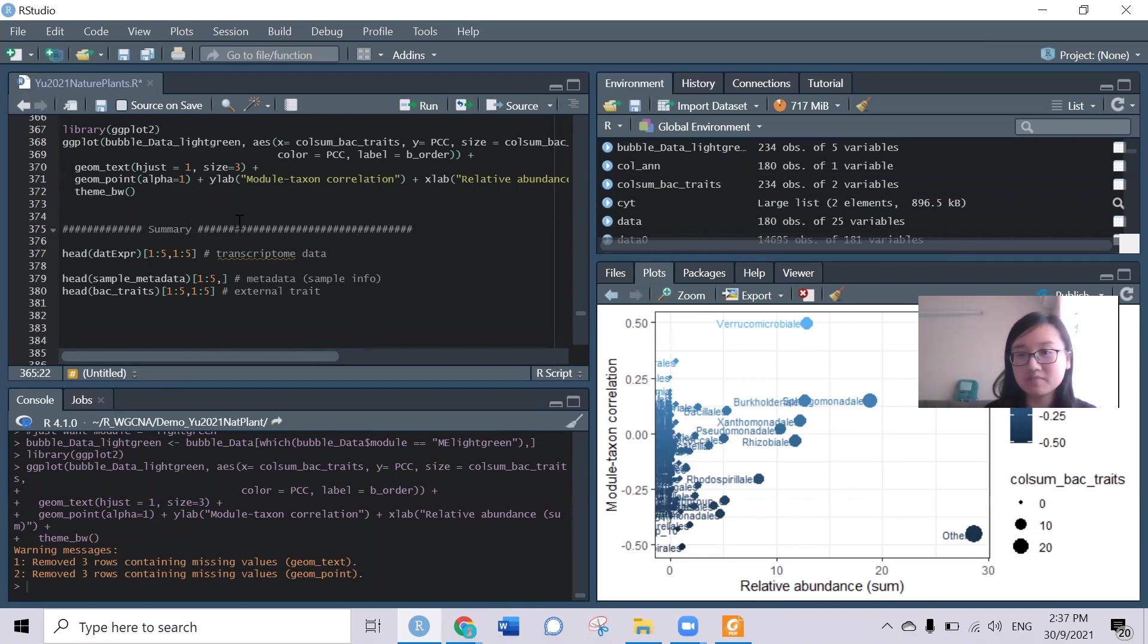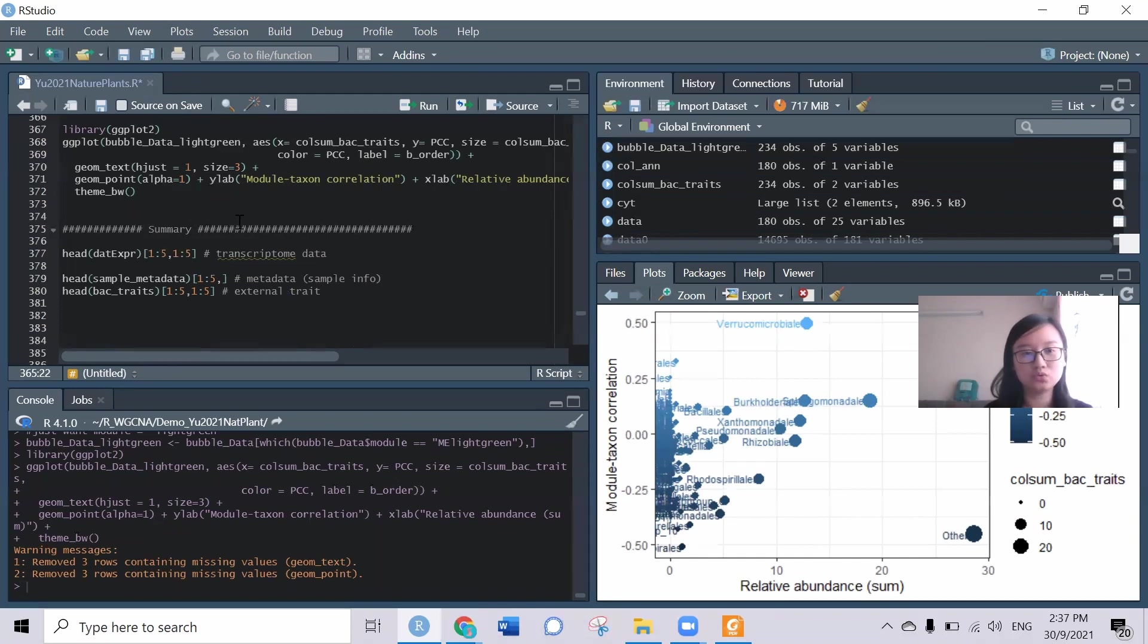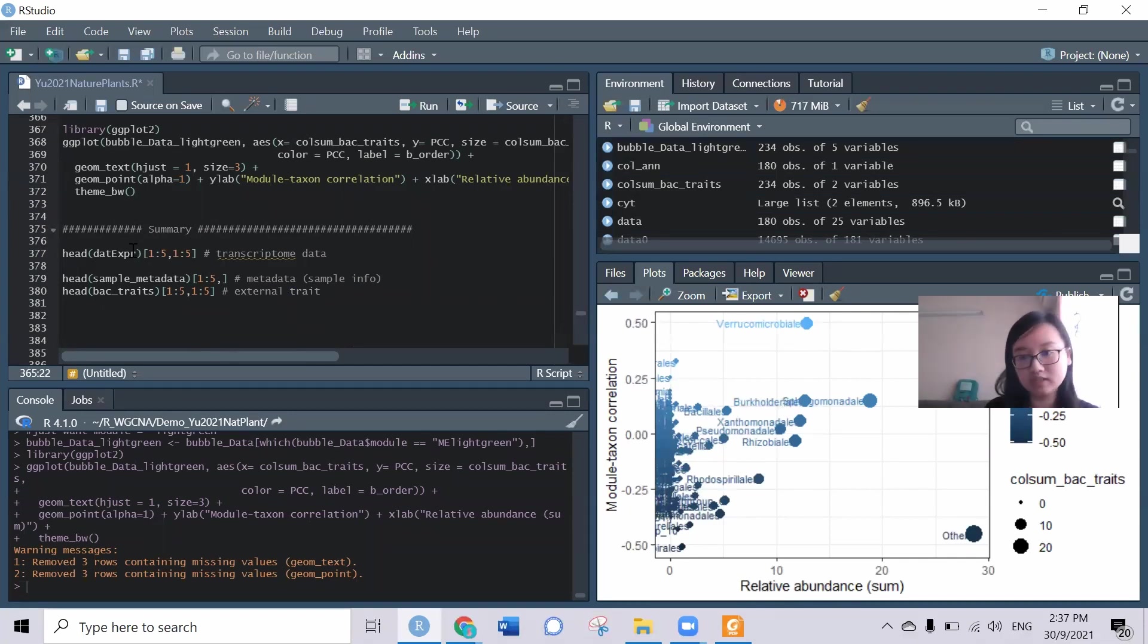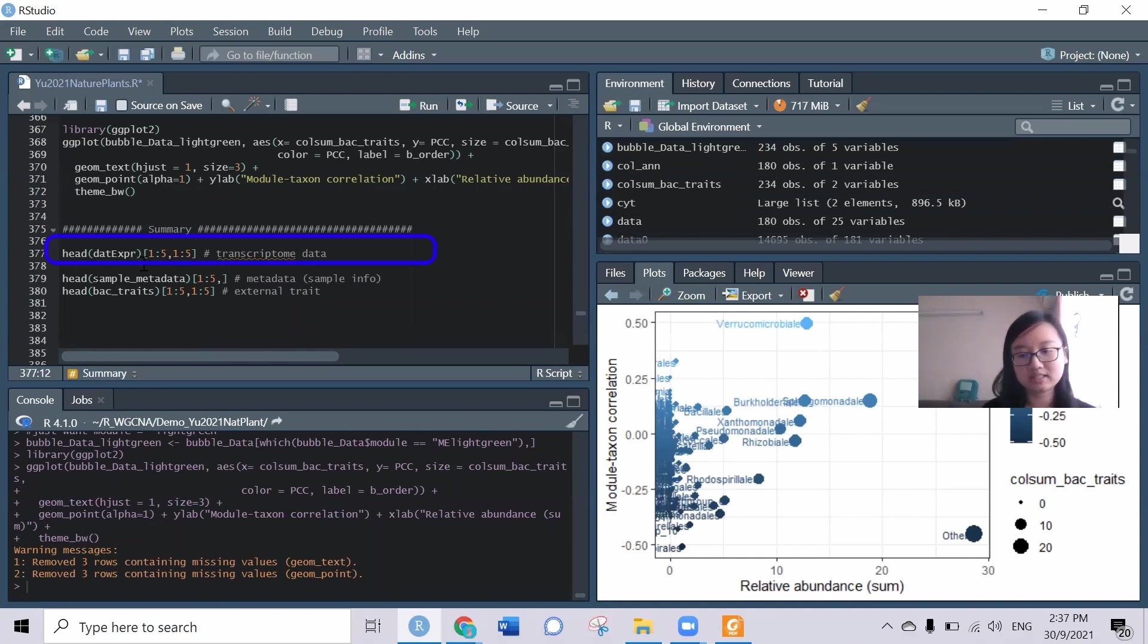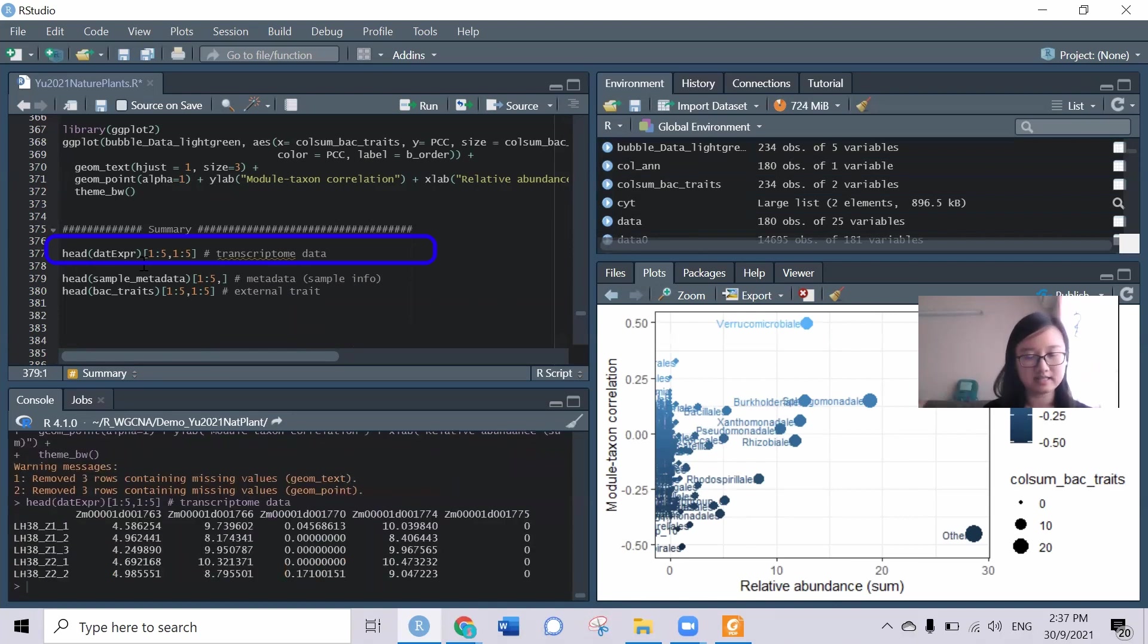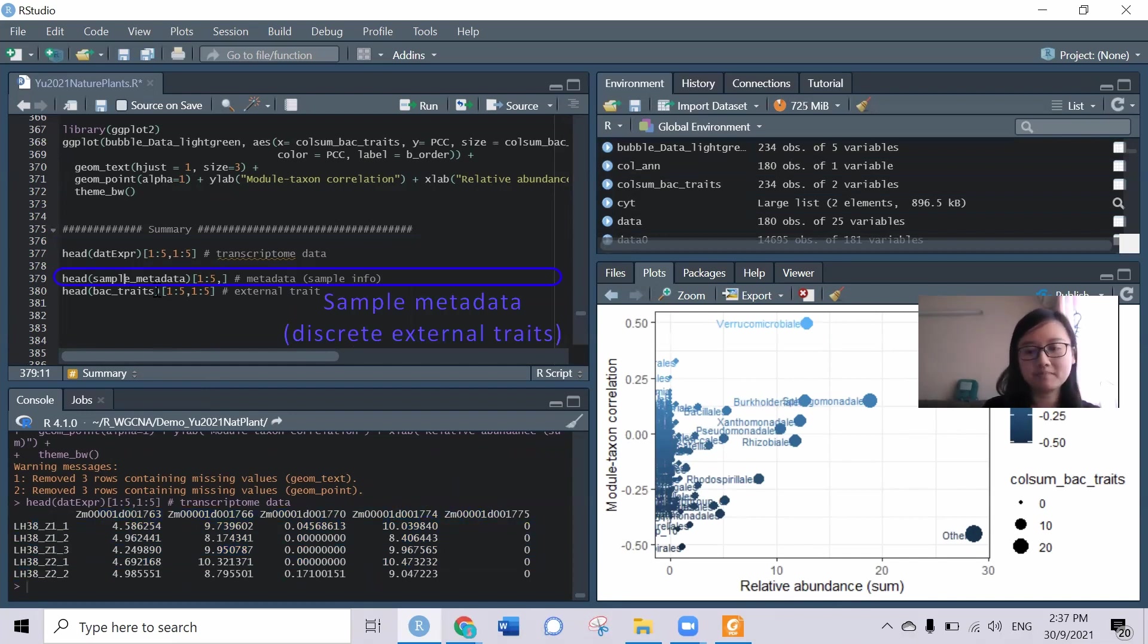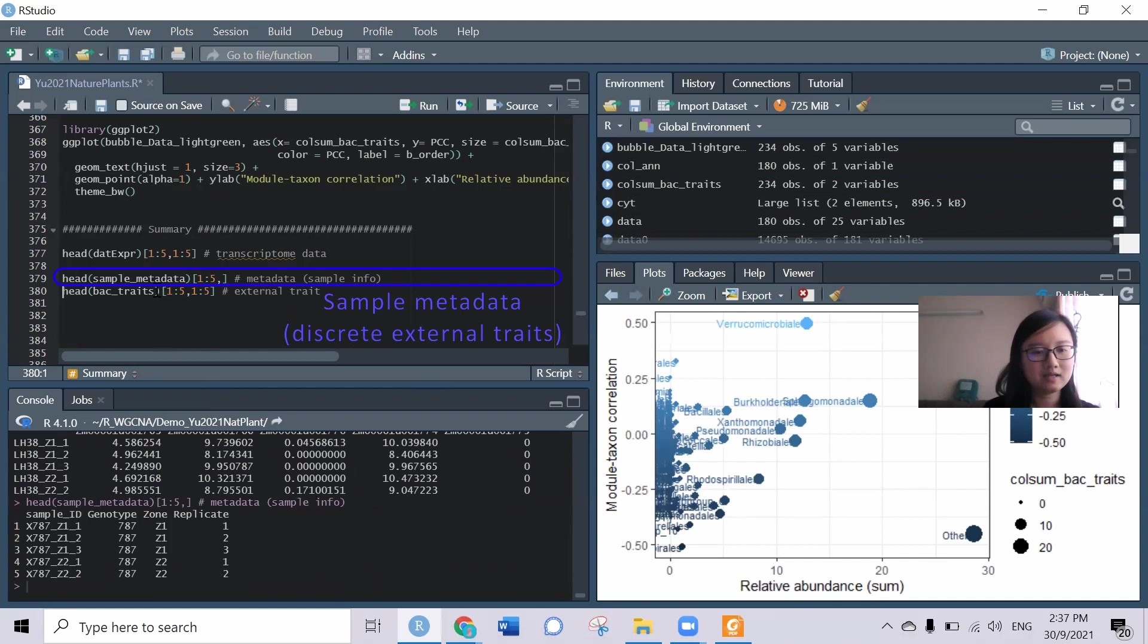A bit of summary here. In order to do the WGCNA analysis we need three types of data. The first is the expression data in whatever type of expression data, as long as they are in the matrix format. We have to make the samples in rows and the genes in columns. Also we need the sample metadata that corresponds to the sample ID and also the external trait that has similar sample ID as the expression data.